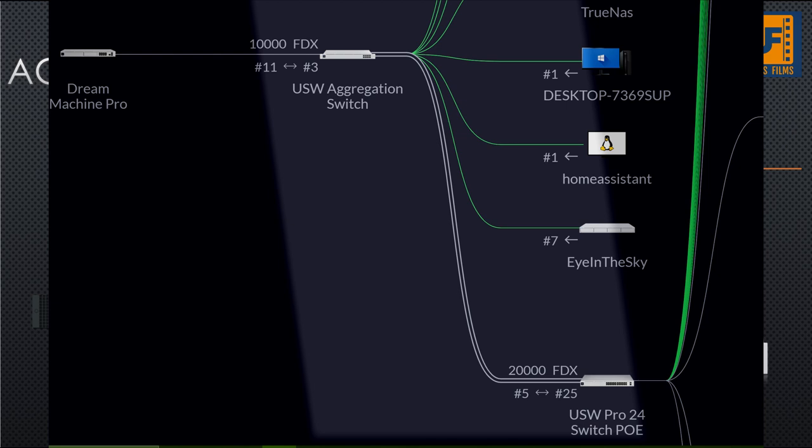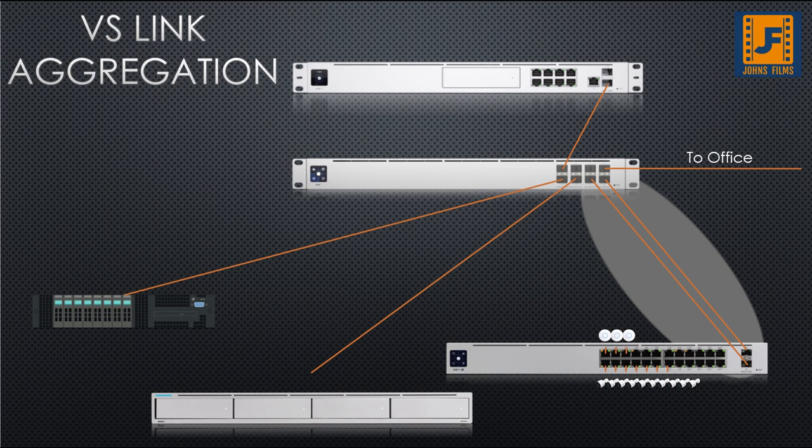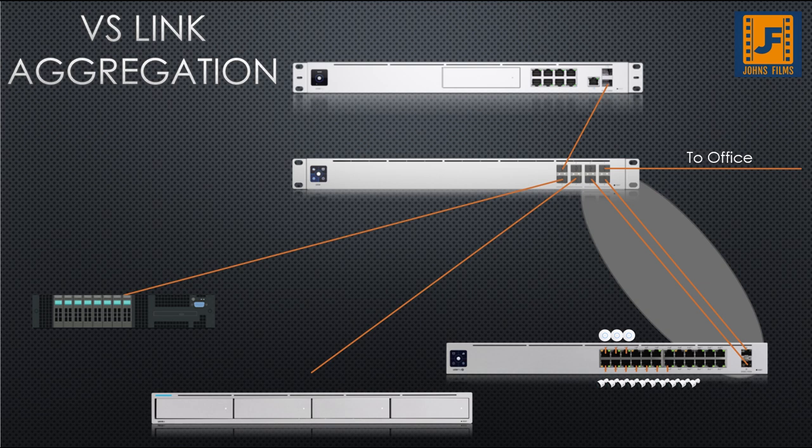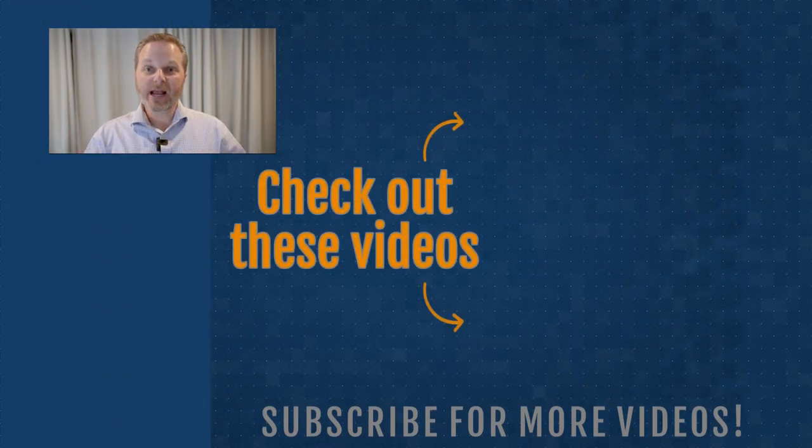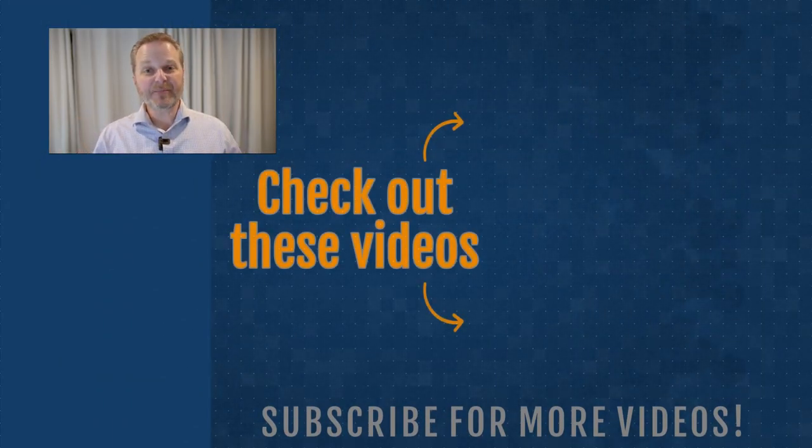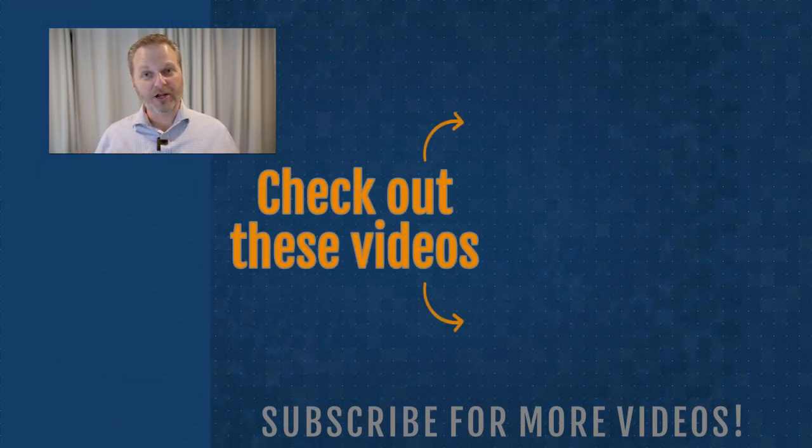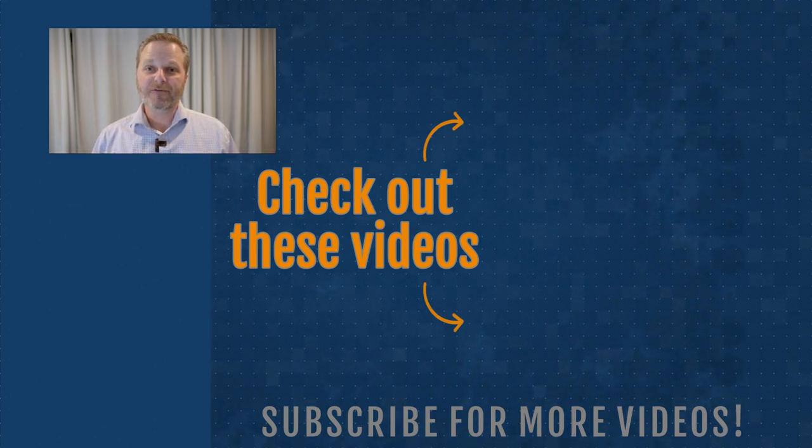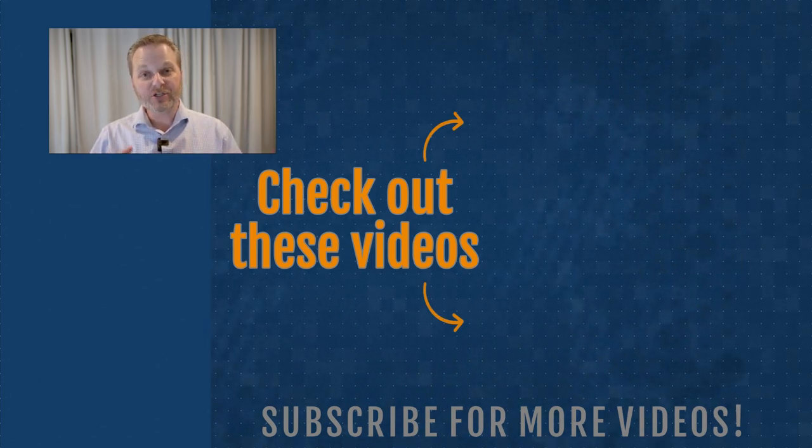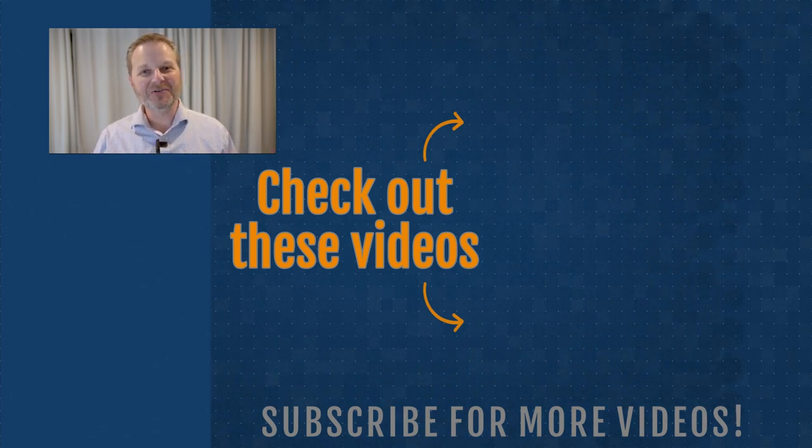I've then bound them together in the UniFi controller software as if they were one physical connection. This takes my 10 gigabit per second connection and turns it into a 20 gigabit per second connection. So now you see the aggregation switch is enabling me to expand my network. And if I needed to expand it further with higher speeds in the future, I can do that too.